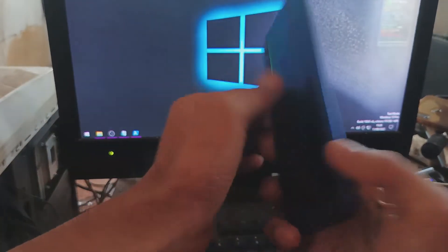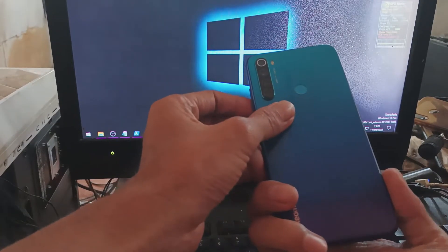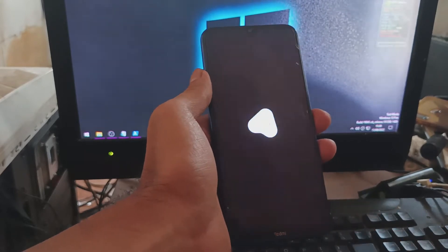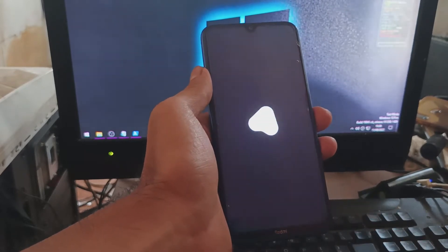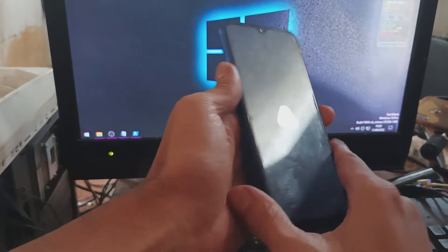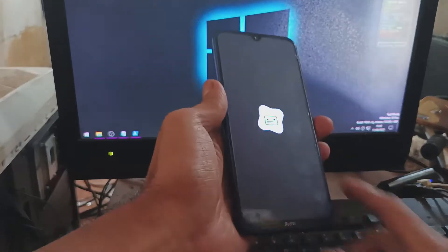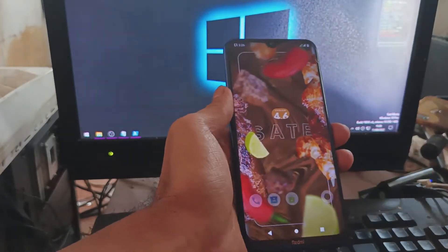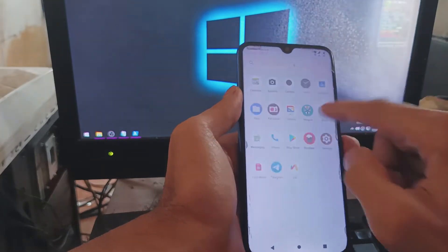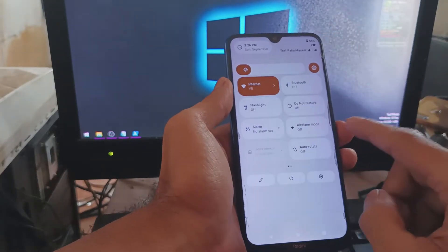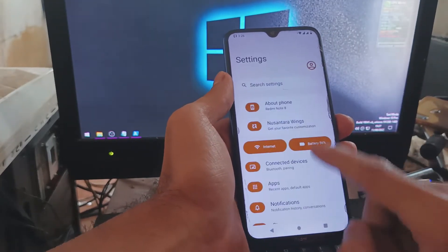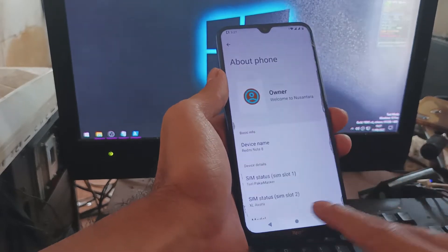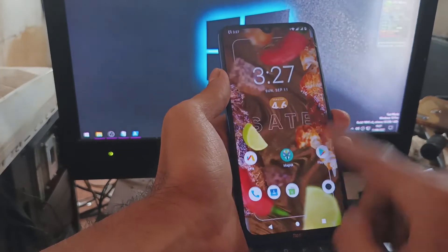This is the Redmi Note 8 Snapdragon using Android 12L Nusantara OS. In this video I will show you how to customize your phone using the Nusantara OS. All the files and instructions I'll provide in my blog, so please check the description box. You can also use this tutorial for other custom ROMs.